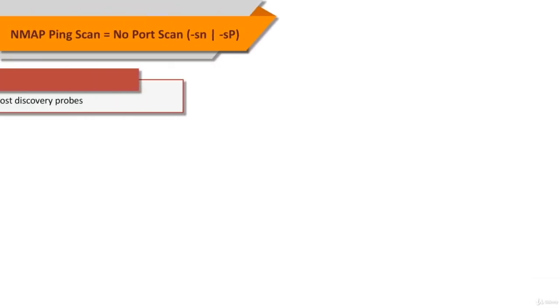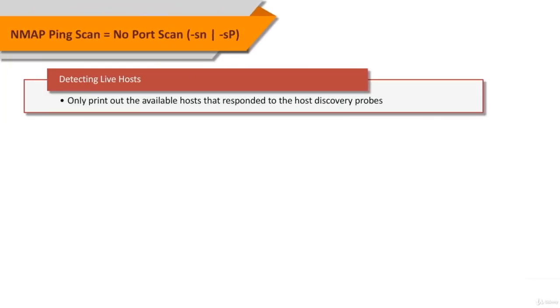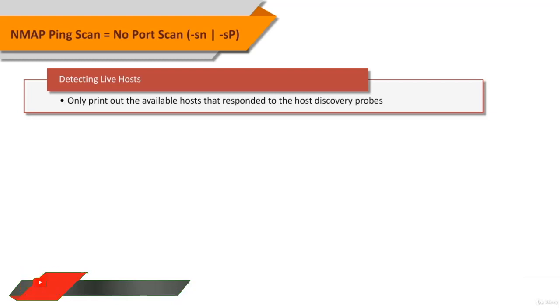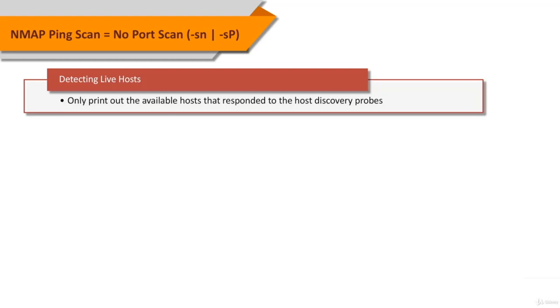In No Port Scan option, using the SN option which was known as SP in previous releases, you can do a port scan after host discovery and only print out the available hosts that responded to the host discovery probes. This scan type is often known as a ping scan.